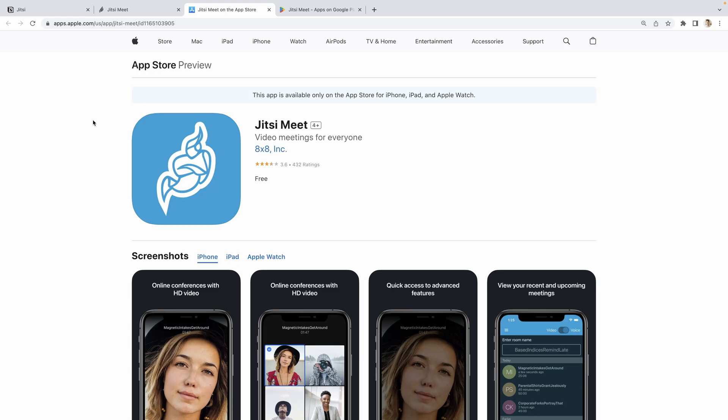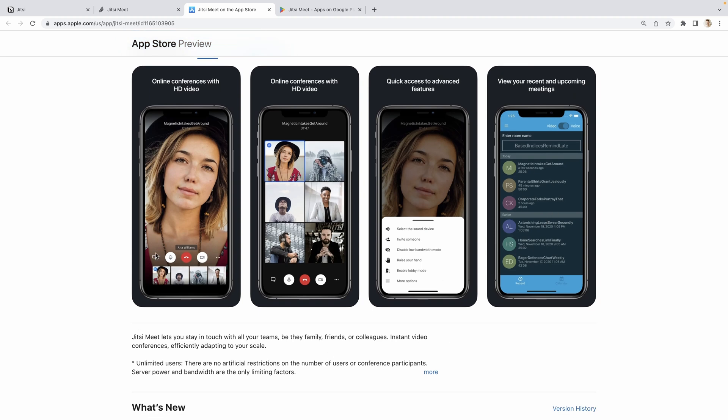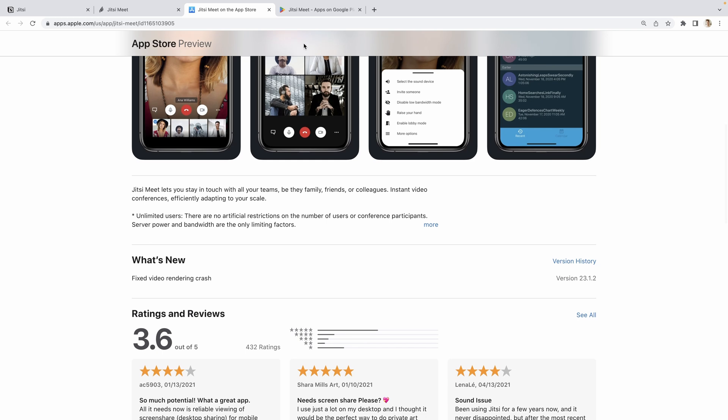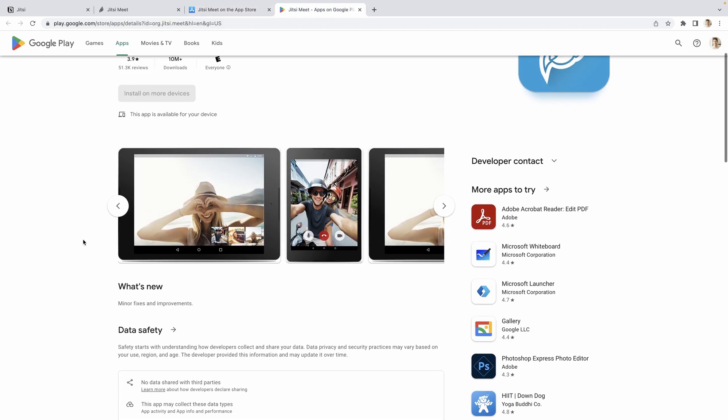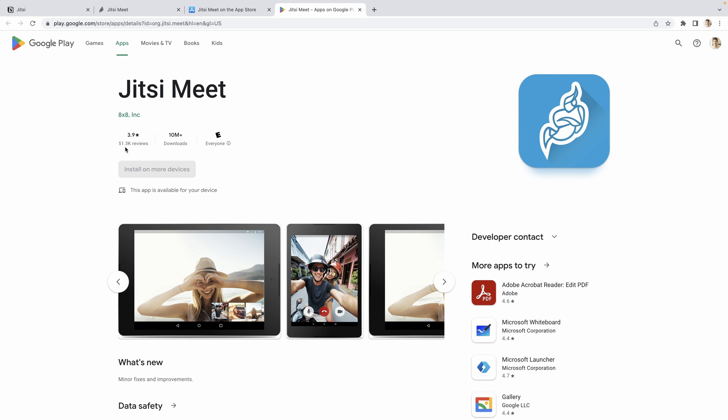The mobile applications are available here on the App Store. It has 400 reviews so it's quite used. There are the screenshots and it looks like the same we had on the web interface. We also have the Google Play version for Android. Here we can see a huge number of downloads and reviews so it's very widely used.